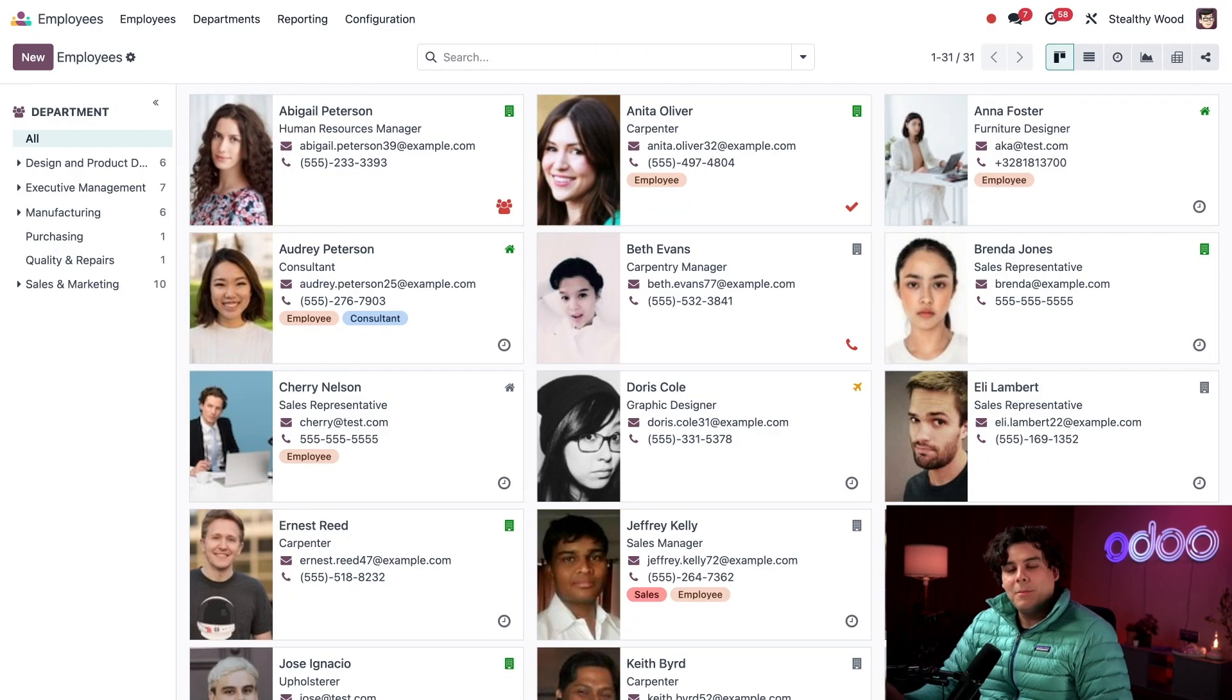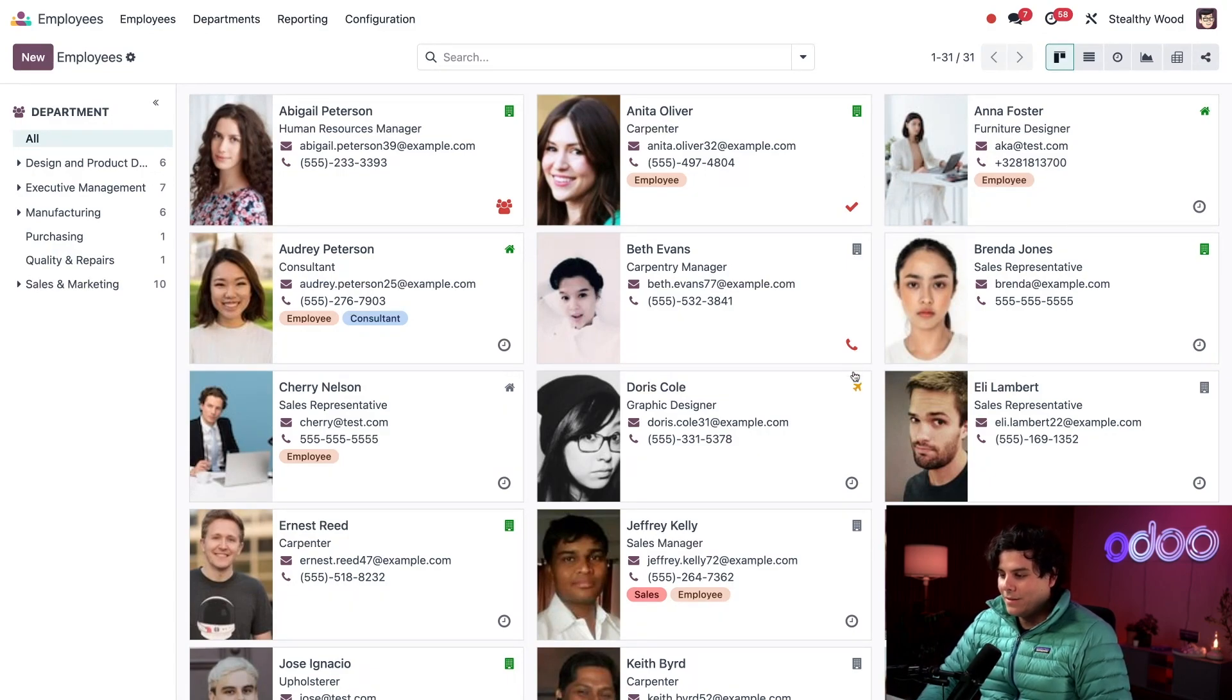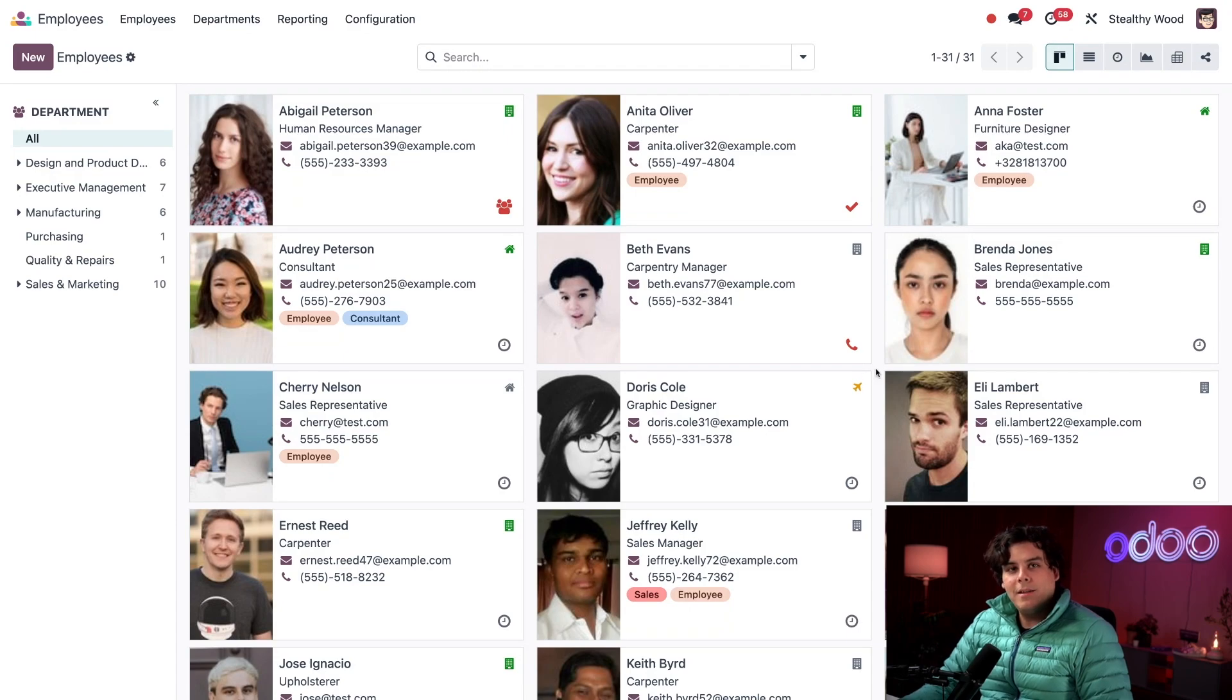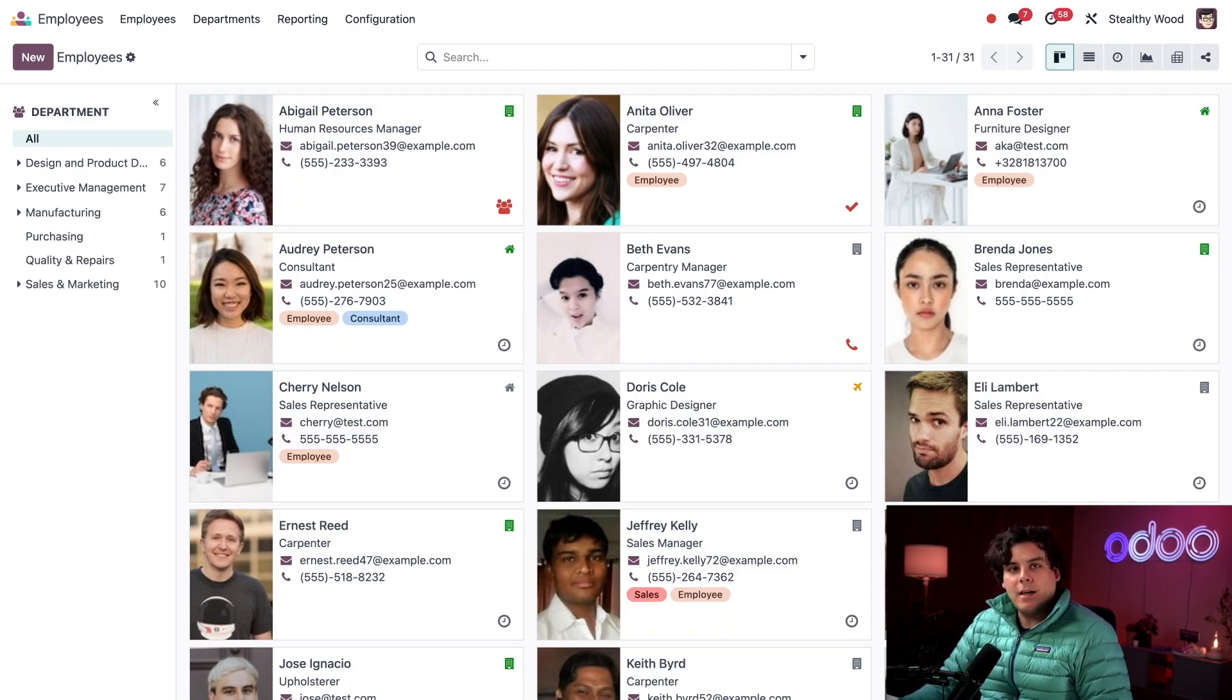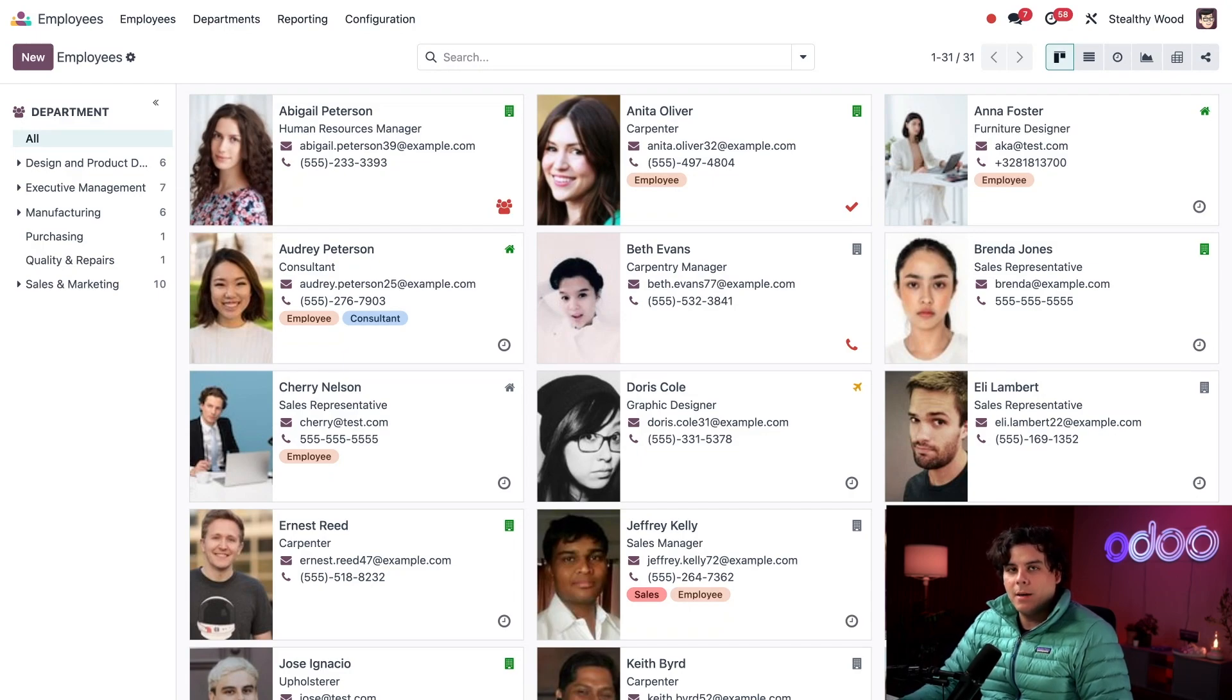Because an airplane icon means, as you guessed it, they are out of the office, such as Doris Cole, and they're using time off. It's important to note that the airplane icon is always used for time off, whether it's sick time, vacation time, or any other type of time off.